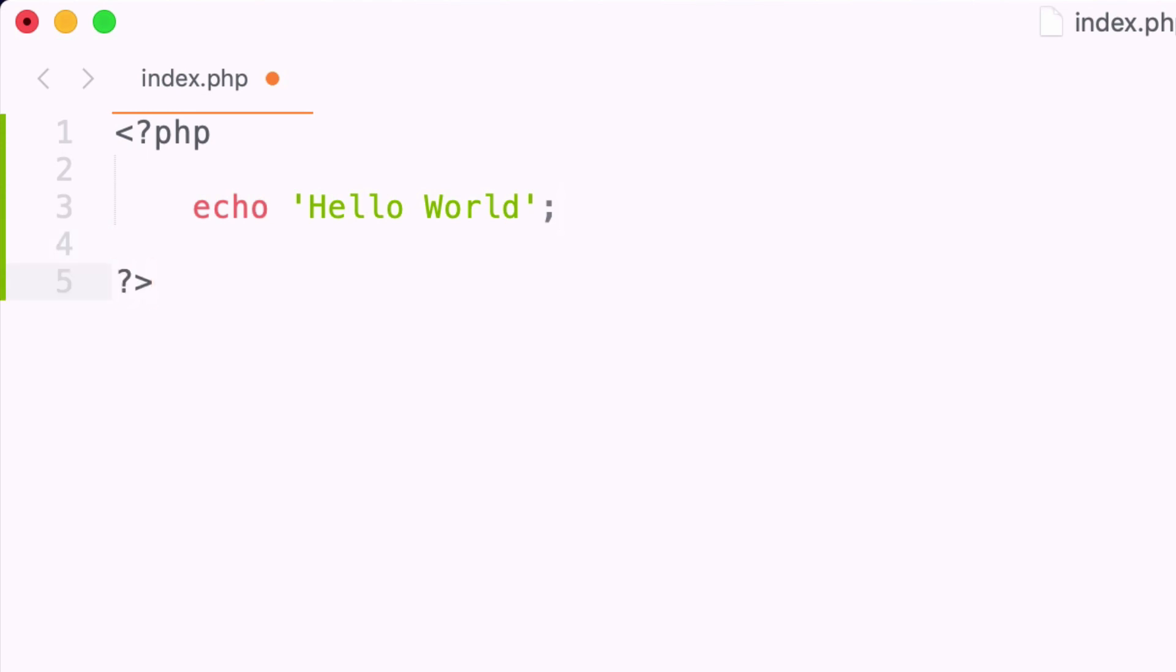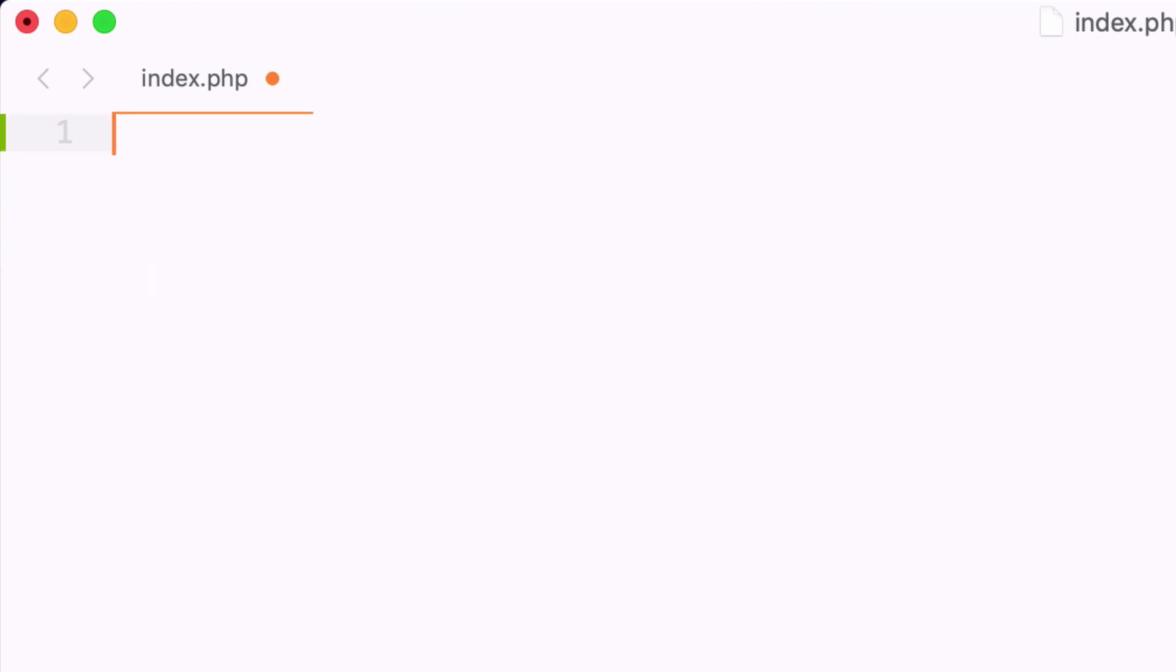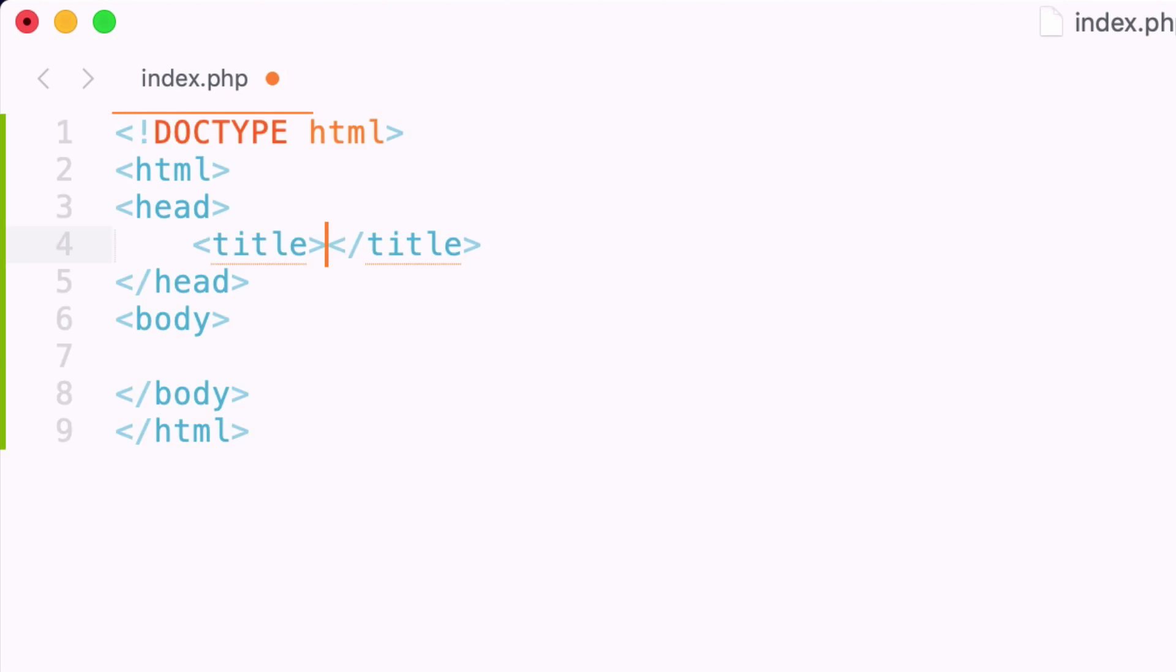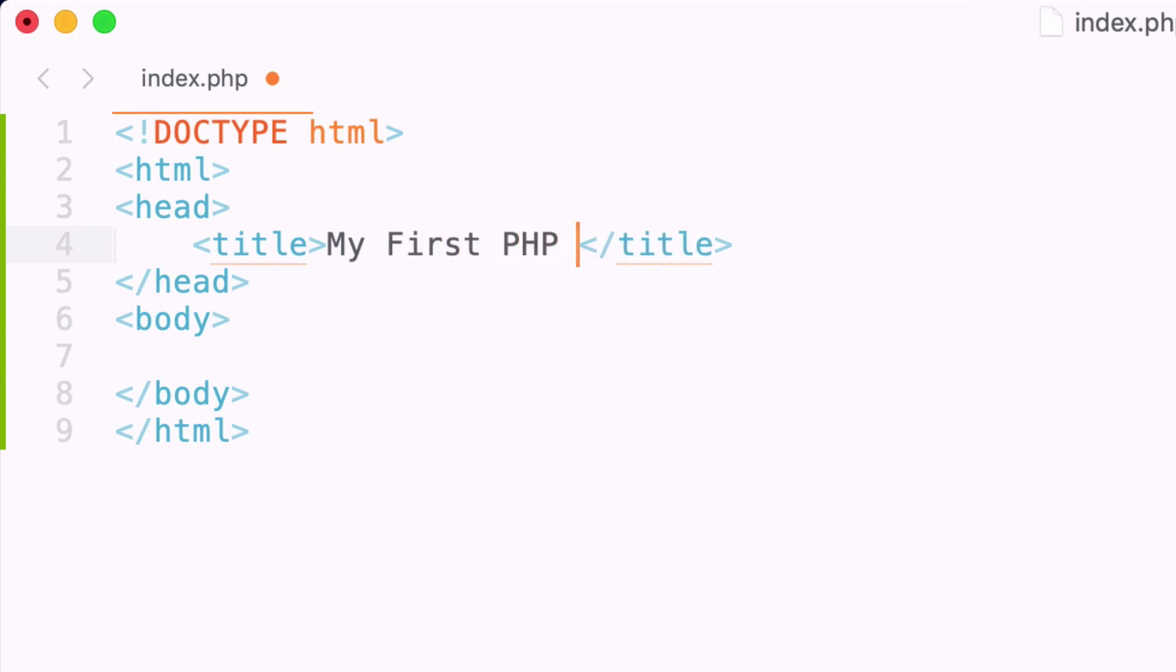The cool thing about PHP is we can use all of our PHP inside of the typical HTML tags that we're used to. Let me go ahead and create an HTML page. We have HTML and a title here. We can give this a title of my first PHP app.